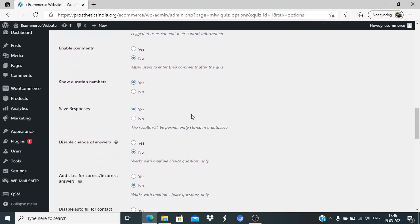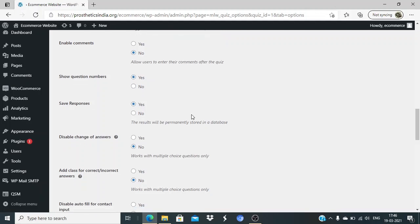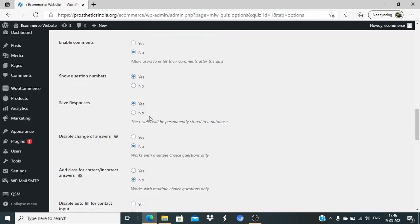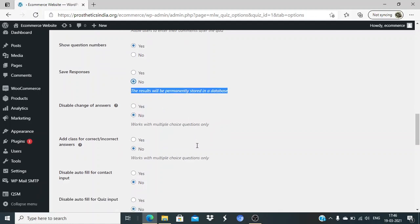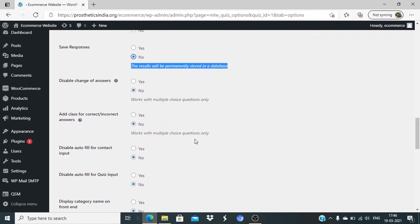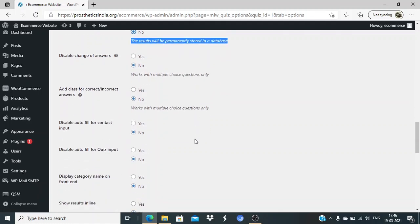Enable comments - no. Show question number - yes, this will give them an idea of how many questions are there. Save responses - yes, results will be permanently stored. If it's just an open quiz and you don't want your database filled with information, you can set it as no. Disable change answer - no, we don't mind people changing their answer.